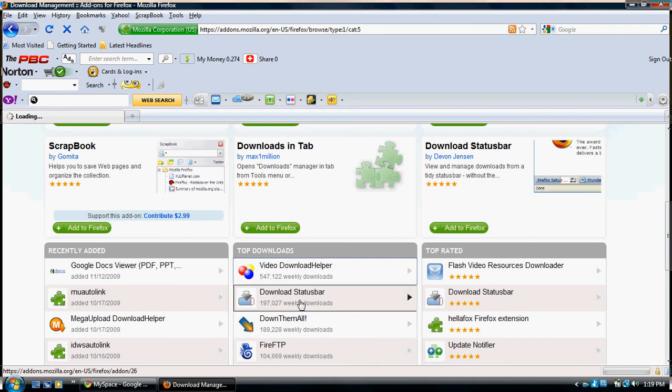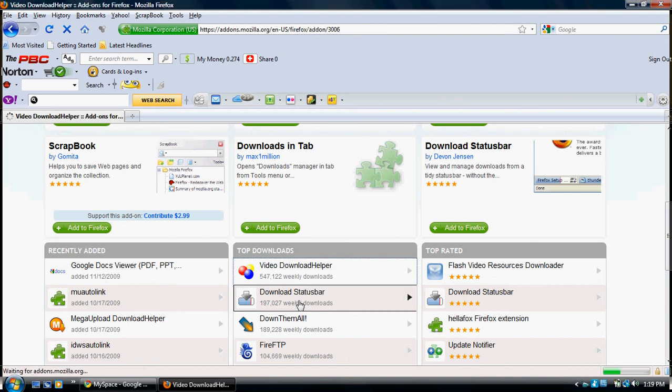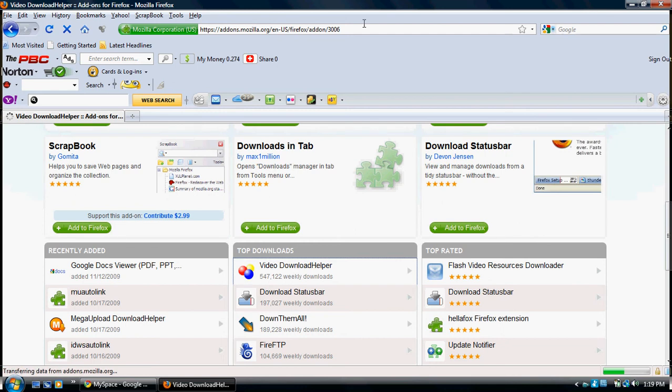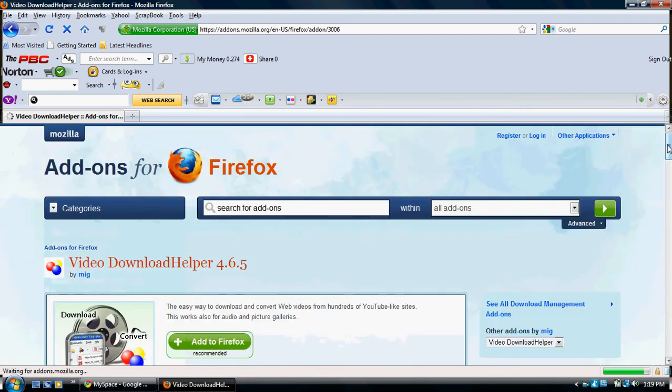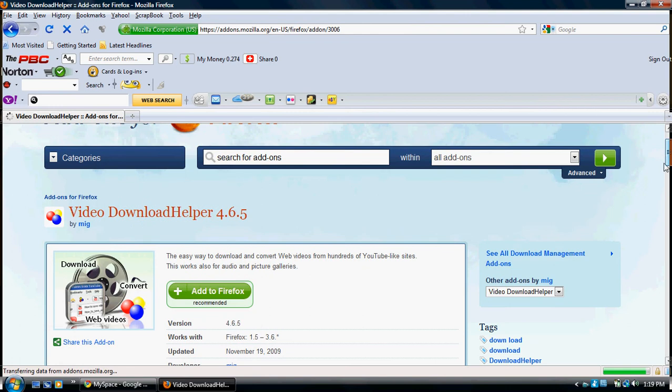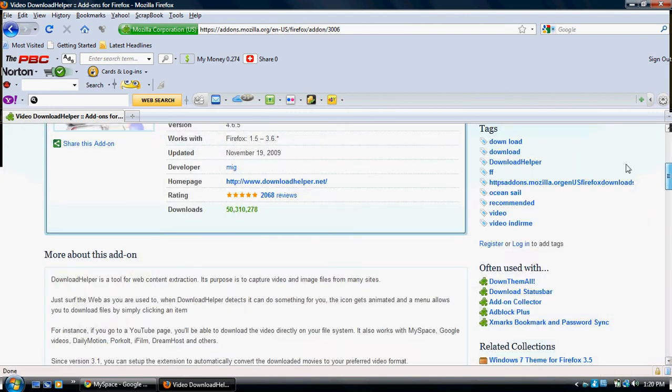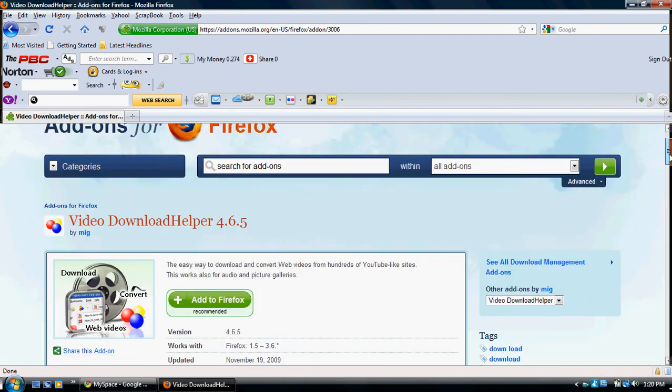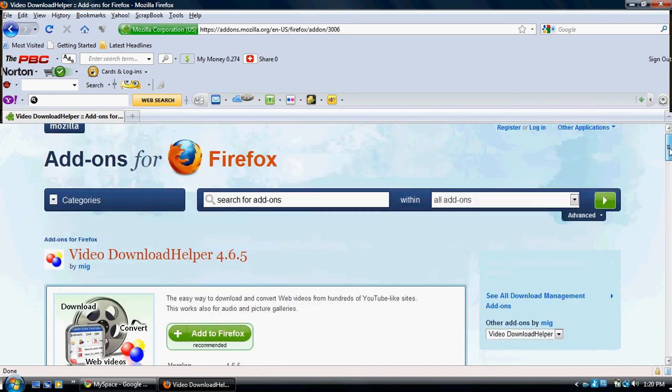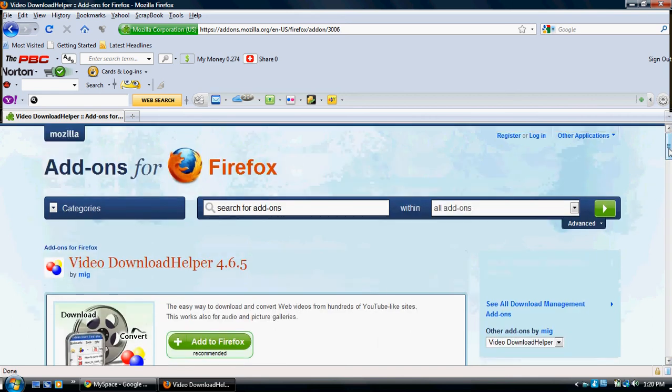You're gonna have to figure out which version you actually need because I don't know what you should run right now. So, then add it to Firefox. You're gonna have to restart it. It'll say that it's added and you have to restart Firefox to be able to use this.